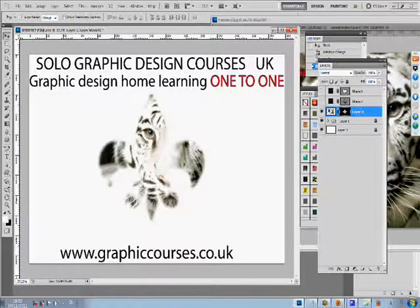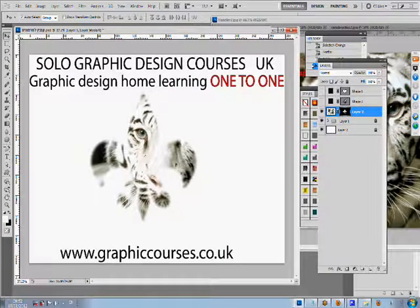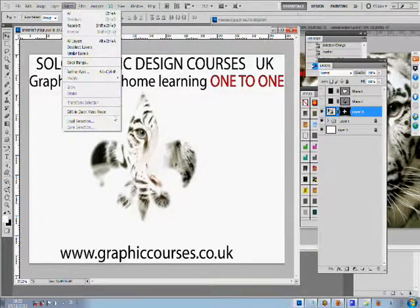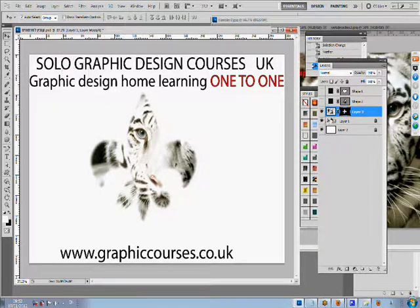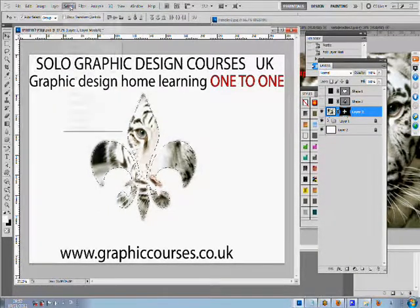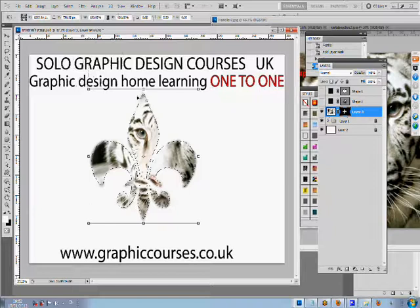If the student is stuck at any time, the teacher is able to take control over the student's computer and his or her mouse and correct the student.